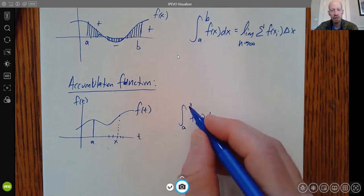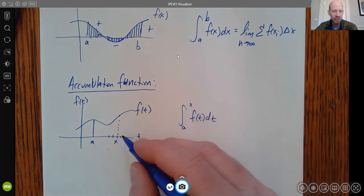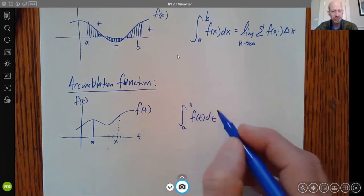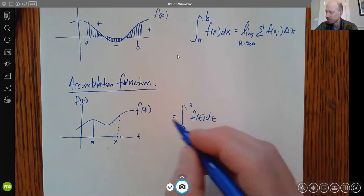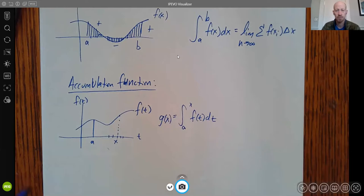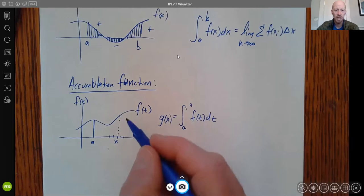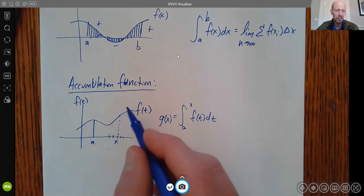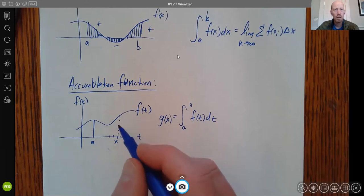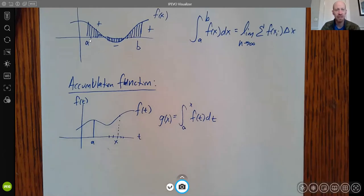We're integrating from a to x, where x is something that changes. If I change x, I get different amounts of area, so this whole expression is actually a function of x. We call it g(x): g(x) = ∫[a to x] f(t) dt. Even though f(t) is a function whose y-values change with respect to t, the thing that's truly varying here is x, the upper bound.